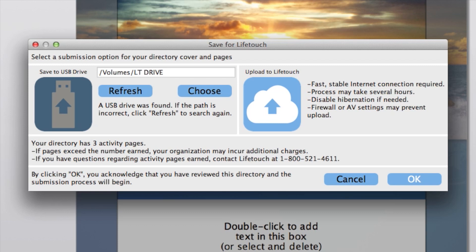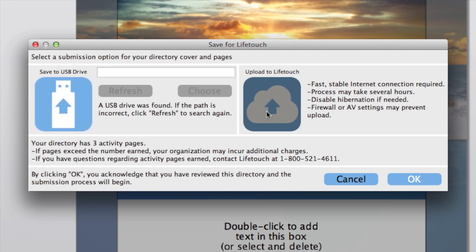You may choose to send your directory to Lifetouch two ways. One, you may save your directory onto a USB flash drive to send with your other forms. Or two, you may upload it to the Lifetouch server.